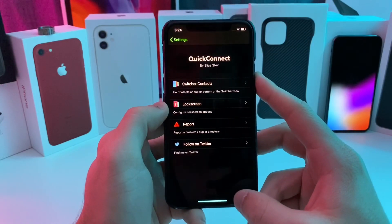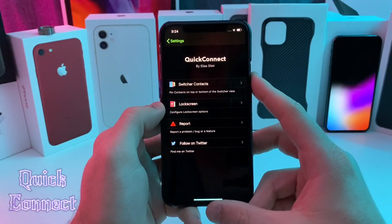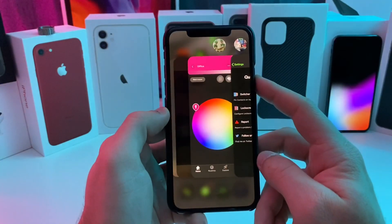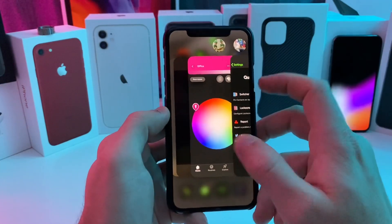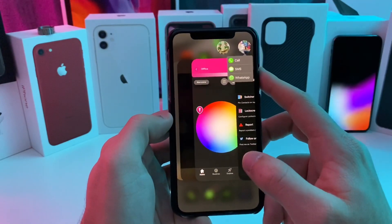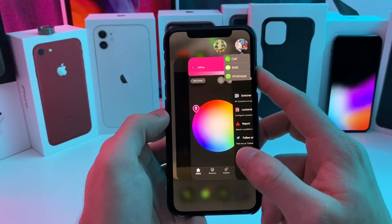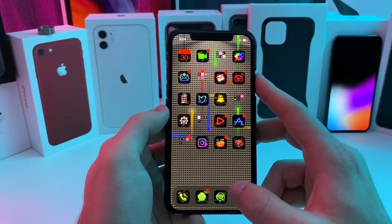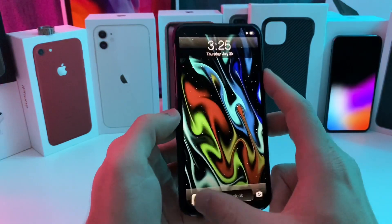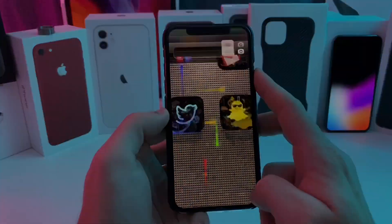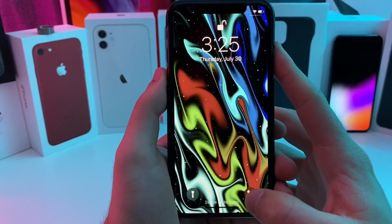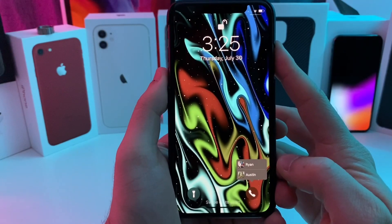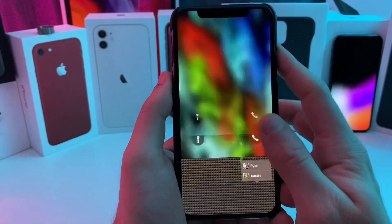This next one that I have for you guys is called Quick Connect, and all this does is add pinheads basically to your system. So if we go over to my app switcher, you can see I have two contacts there. If I tap on them, I have the option to call, SMS, or WhatsApp. You can also adjust this for the lock screen. Let me go ahead and disable the lock screen because it will not work with 6LS. Back on the lock screen, you can see that the camera button has been replaced by the phone button, and those two contacts appear right there so that I can just go ahead and call them immediately.